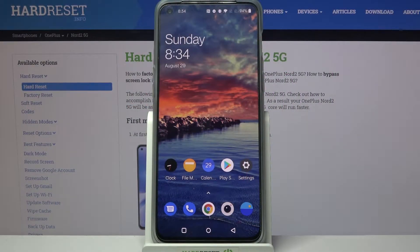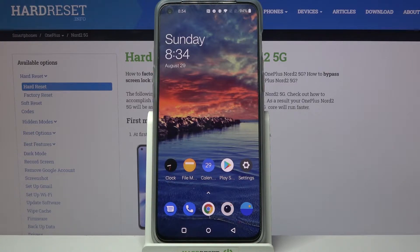Hi! In front of me is OnePlus Nord 2 5G and today I would like to show you how you can set up a block on this device.